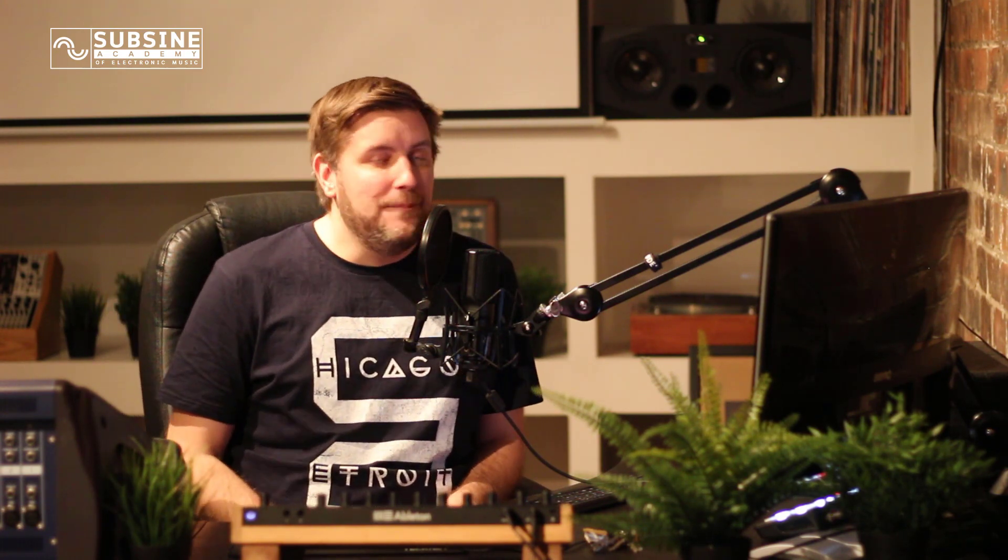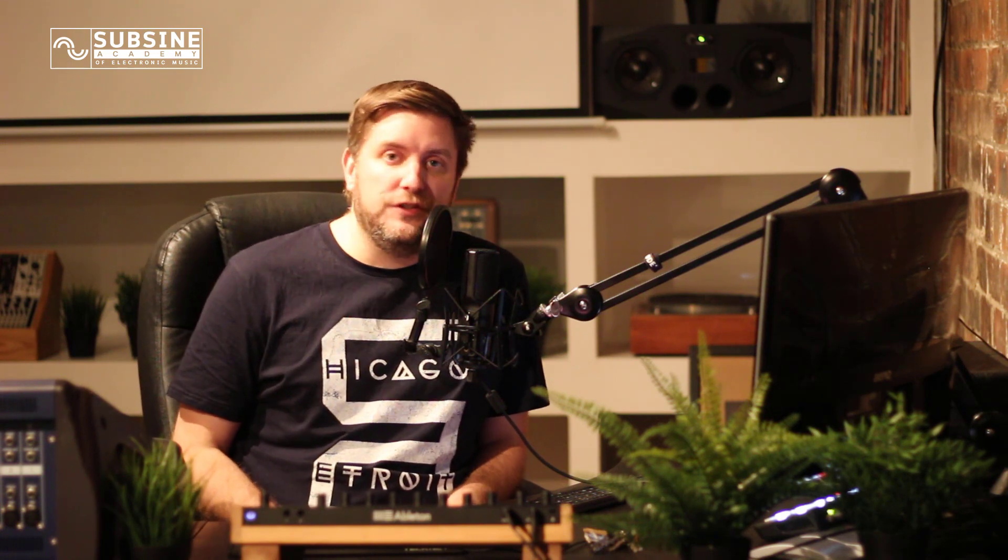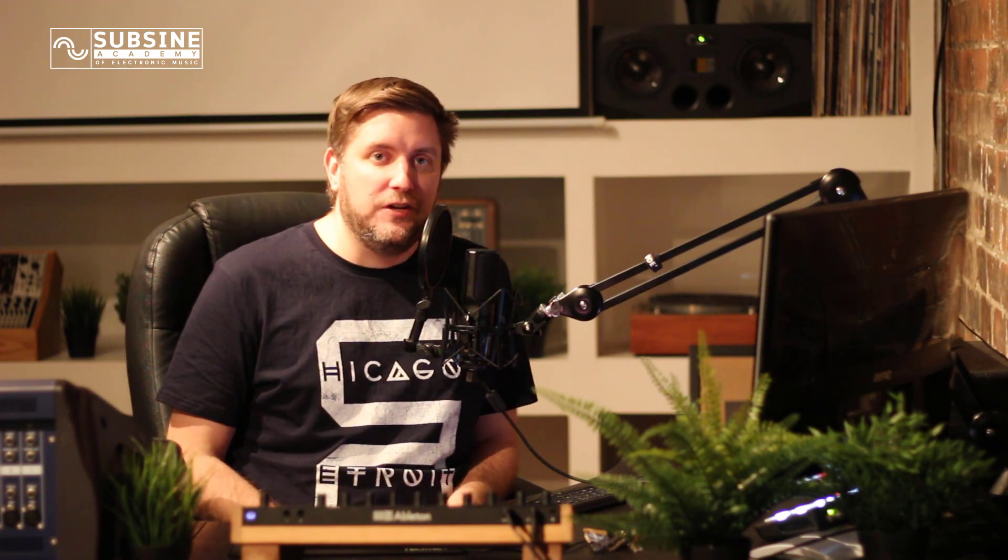Hi there, thanks for tuning into the Ableton Certified Trainers YouTube channel. My name is Simon Stokes. I'm an Ableton Certified Trainer based up here in Glasgow in Scotland at my music school which is called Subsign Academy of Electronic Music.